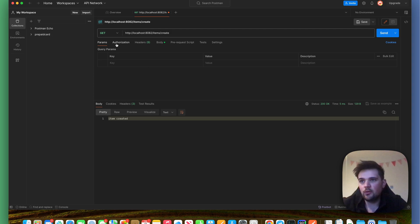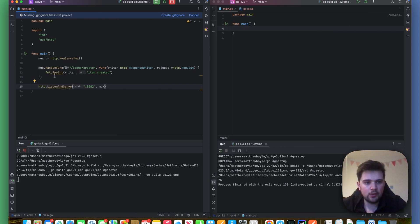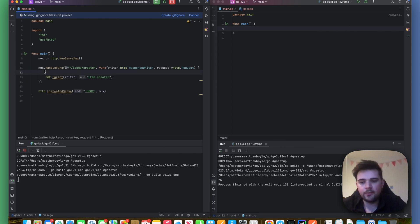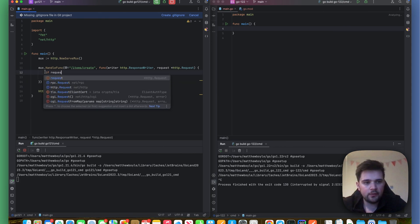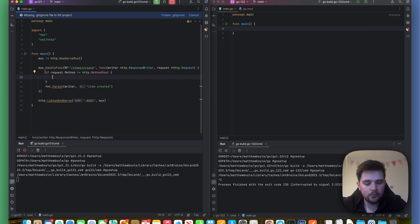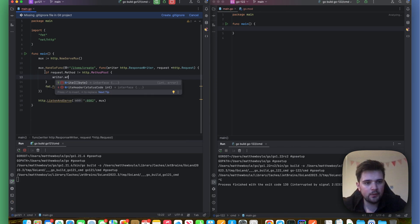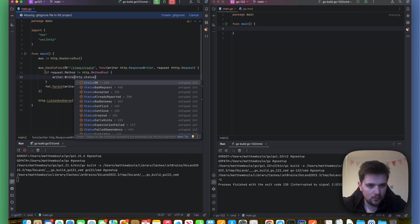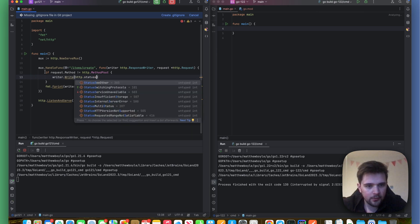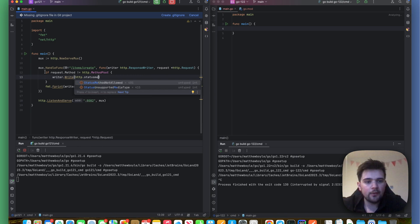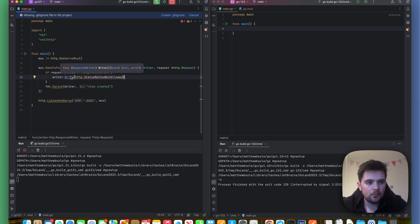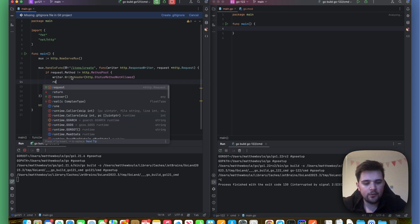So what we typically would have to do in Go 1.21 is something like: if request.method does not equal http.MethodPost, then maybe I'll do writer.WriteHeader with http.StatusMethodNotAllowed. That's the 405 I want.